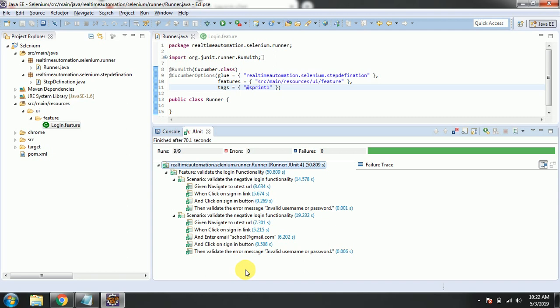Thanks for watching my video. In my next video I'll be covering the background — what background is, how it works, what the preconditions are — I will be explaining all of that. Thanks guys once again.